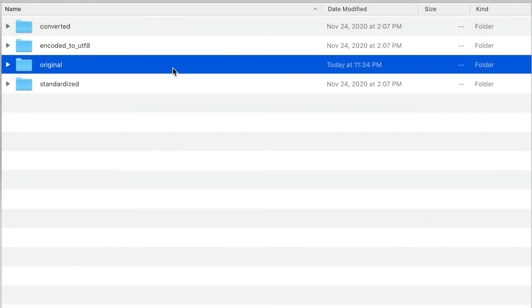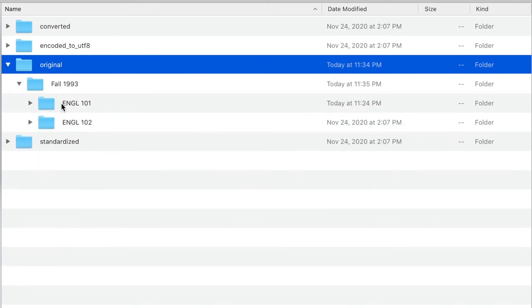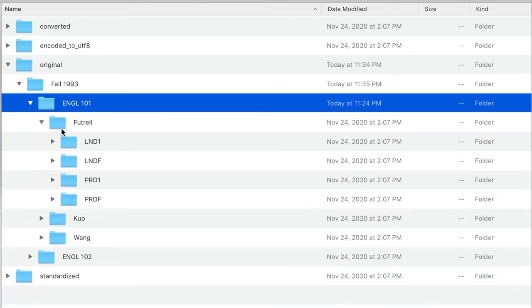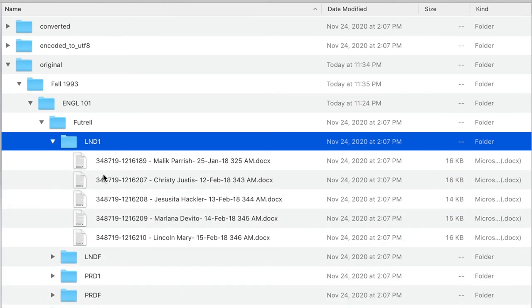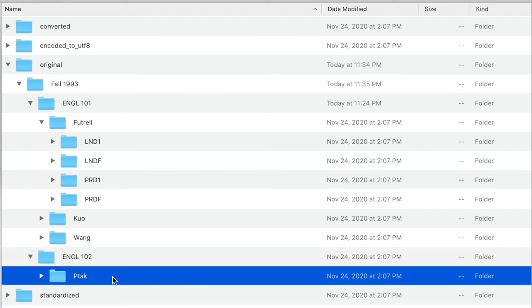Now let's create the folder structure according to the logic we developed above and put our original files into the corresponding folders. On the top of everything is the original folder. Below, we have the semester folder, then the course titles, the instructors, and finally the assignment and draft folders. Note that if we only have one instructor for a particular level of class, we still want to create a folder for that instructor so that we can keep the same folder structure under every class folder.